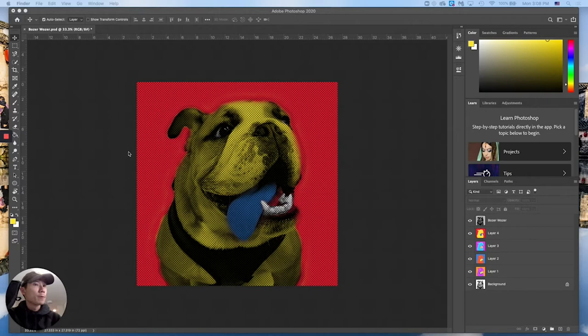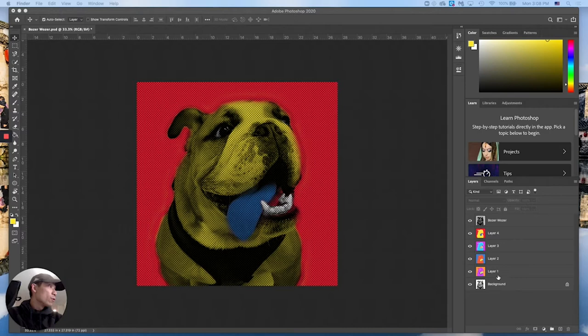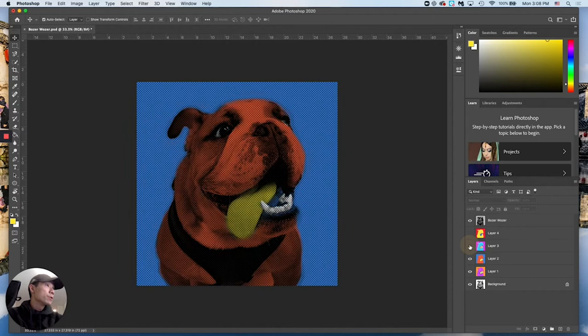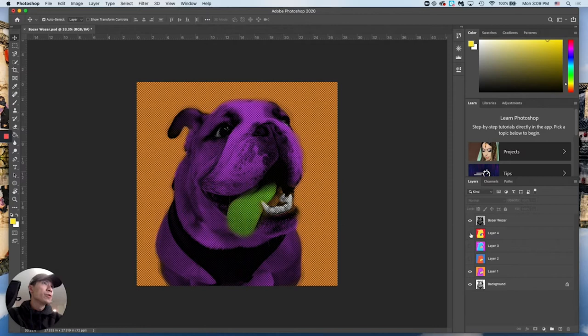If you look at my Photoshop screen, specifically at my layers, you'll notice that I have all four of my panels done. If I toggle the visibility on and off you'll see that we have all four.